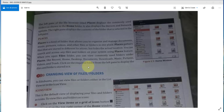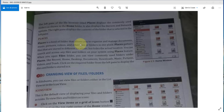Our next folder is Places. The Places folder is a kind of folder that allows you to organize and manage documents. It is a very default folder, and in this folder you can easily organize your different types of files like music,